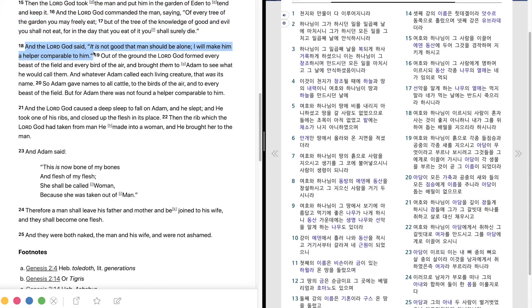And the Lord God said, It is not good that man should be alone. I will make him a helper comparable to him.